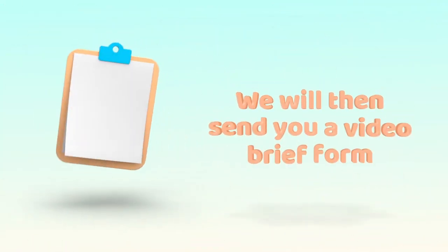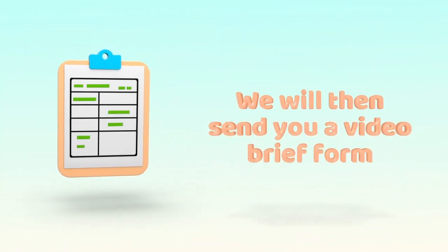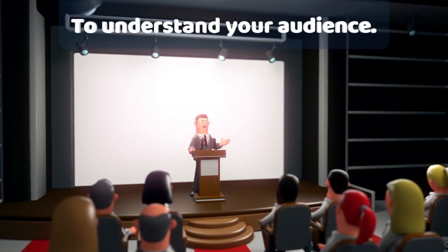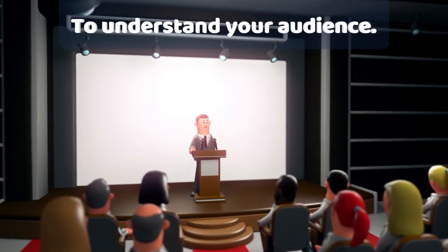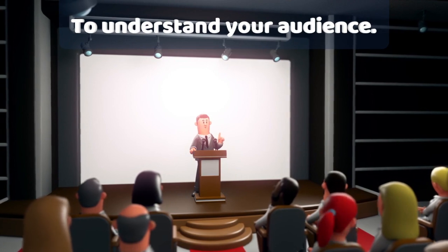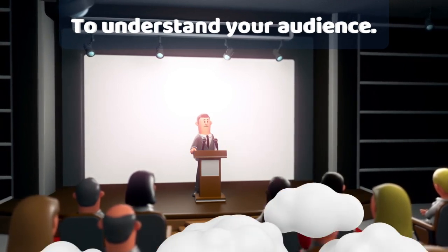Once you are happy, we will then send you a video brief form. This is for us to understand your audience, as well as making sure the colors we use are in keeping with your brand.